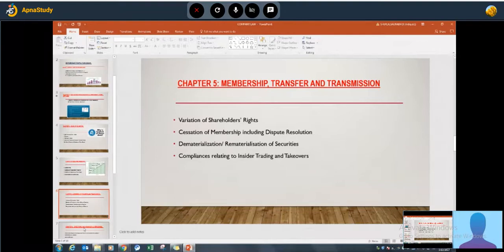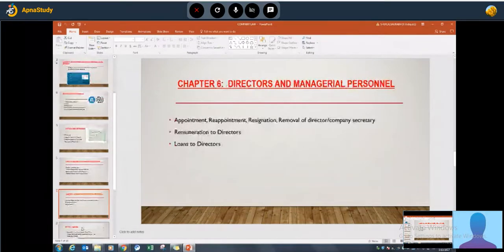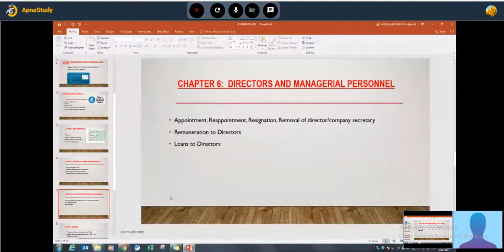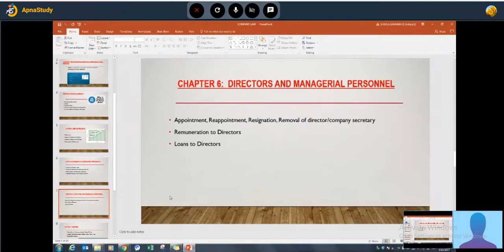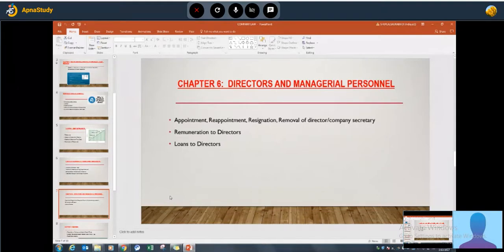Chapter six covers directors and managerial personnel — one of the most important chapters for examination. Appointment, reappointment, resignation, and removal of directors are important topics. Disqualification of directors and remuneration of directors are important for eight-mark questions. Case studies and critical analysis will also be coming, and drafting of board resolutions can be either subjective or practical questions.